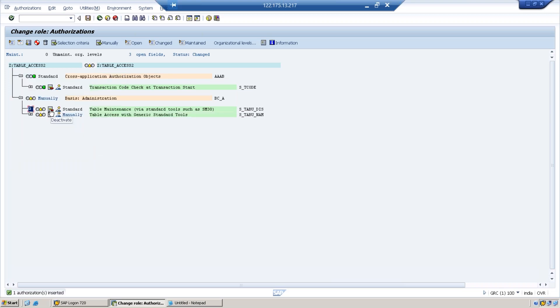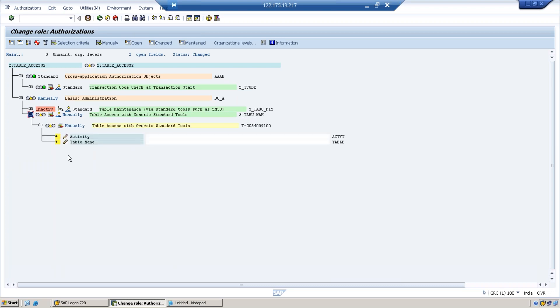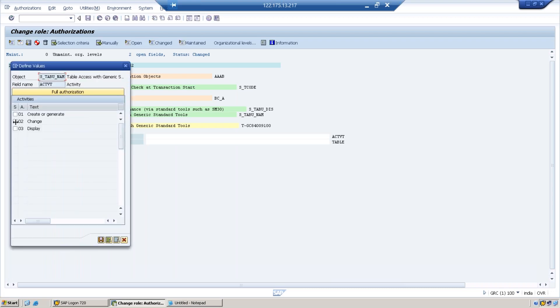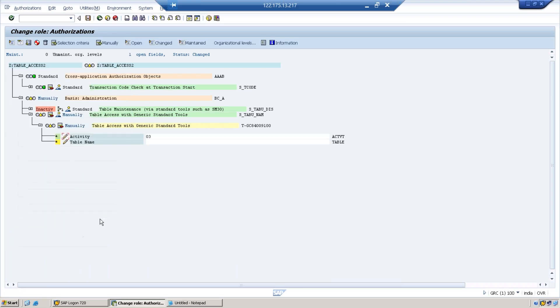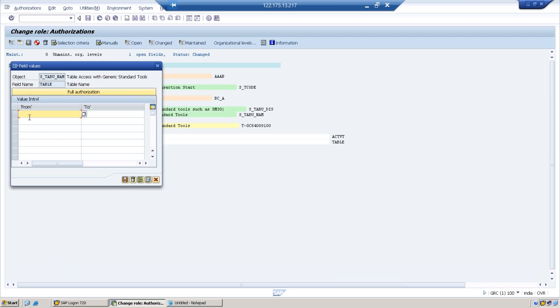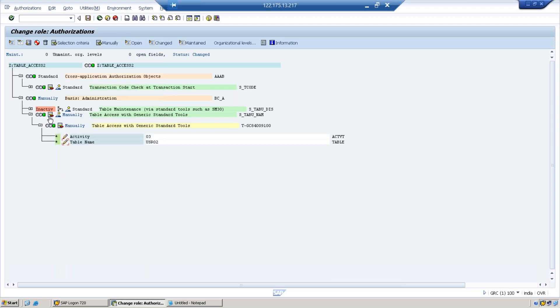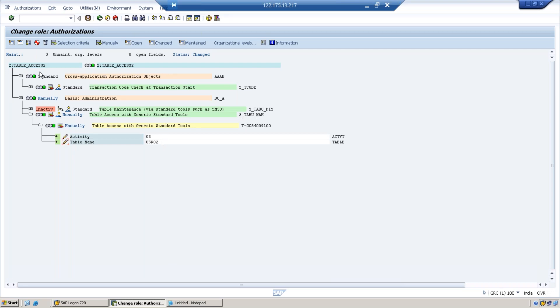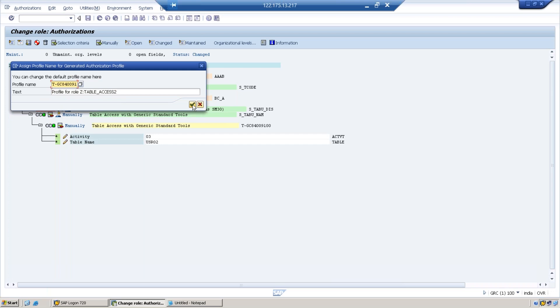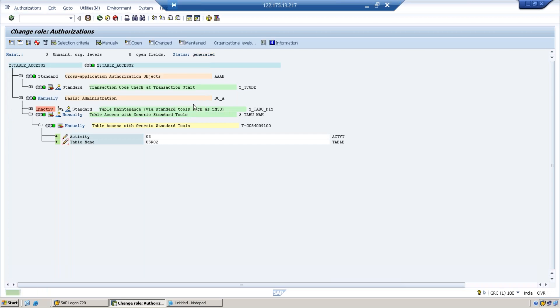We will deactivate this TABU_DIS so it is inactive, and just activating this one. I maintain here activity 03 display access. Now directly the table name can be maintained here. USR02. You have to understand the second role consists of S_TABU_NAM and it does not contain S_TABU_DIS.